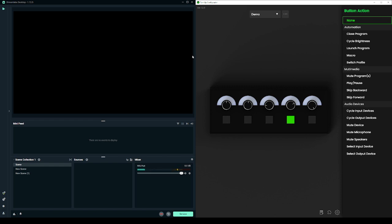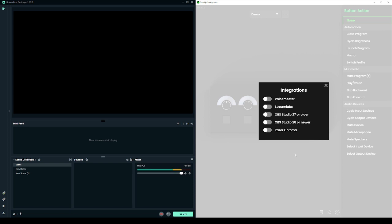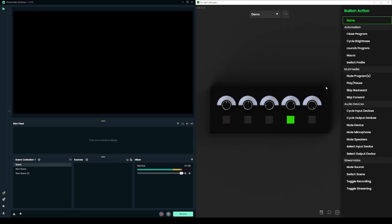First, open the integrations menu in Turnup and enable the Streamlabs integration. Once you close that window, the Turnup software should be connected to Streamlabs.